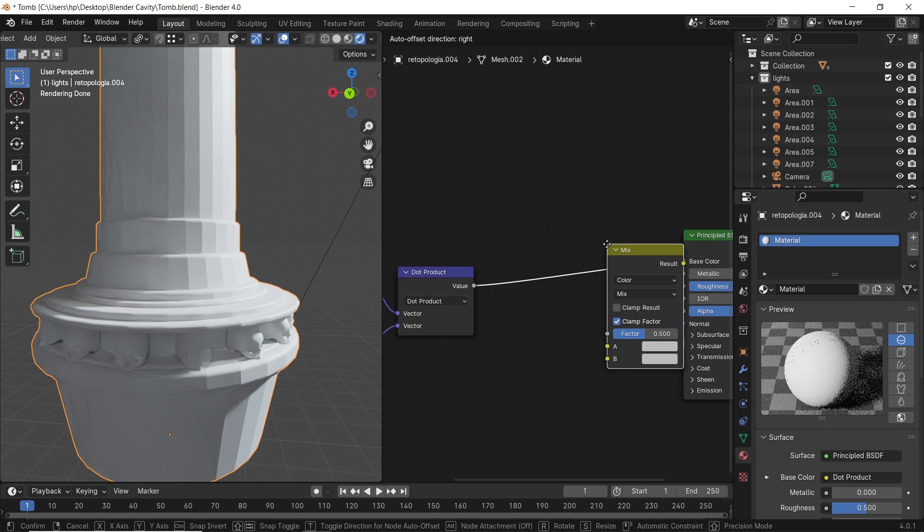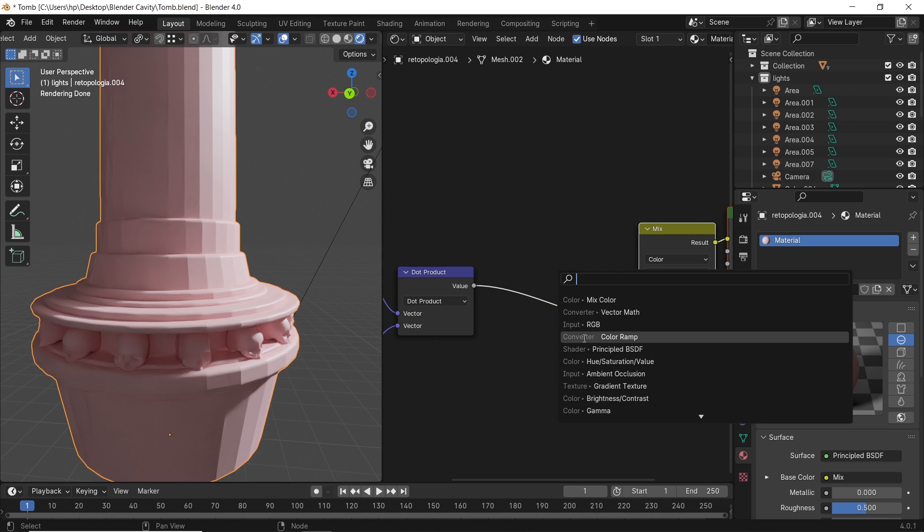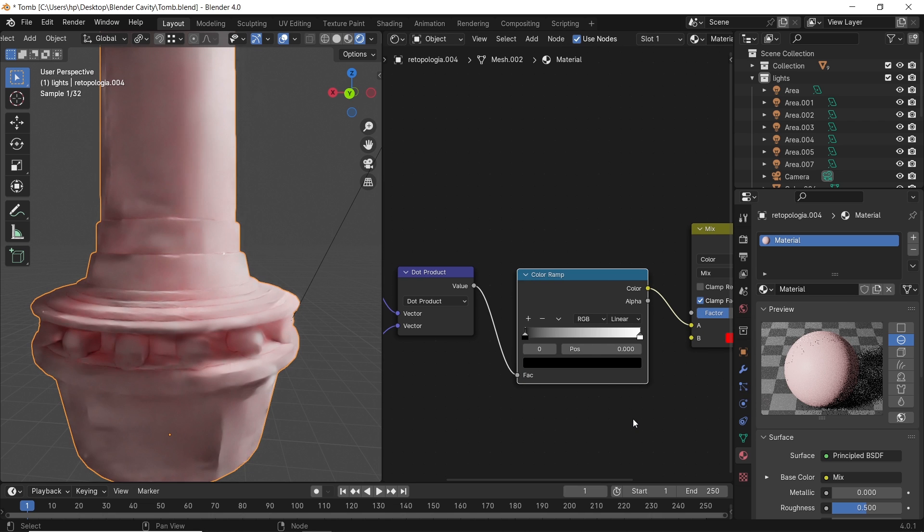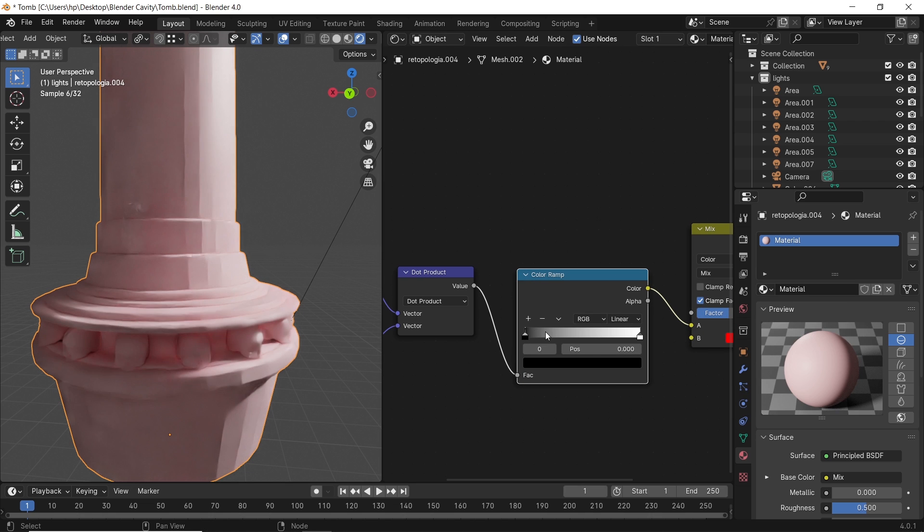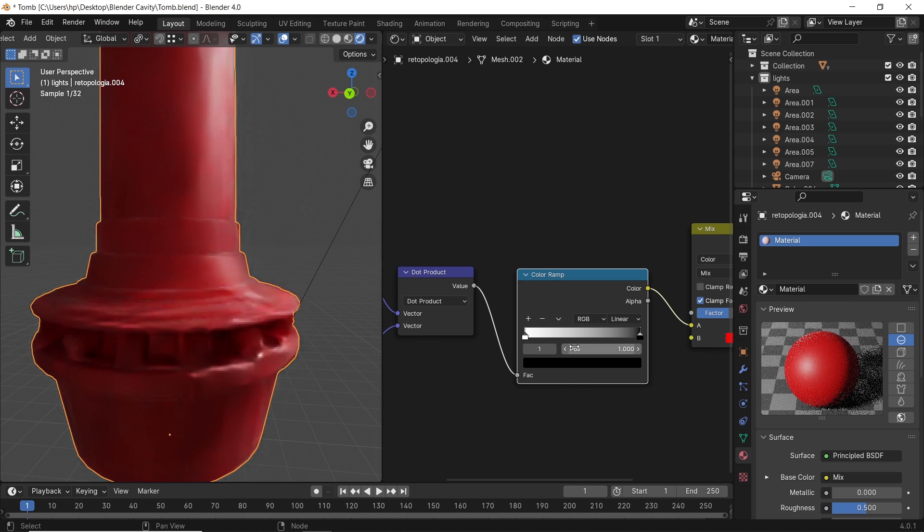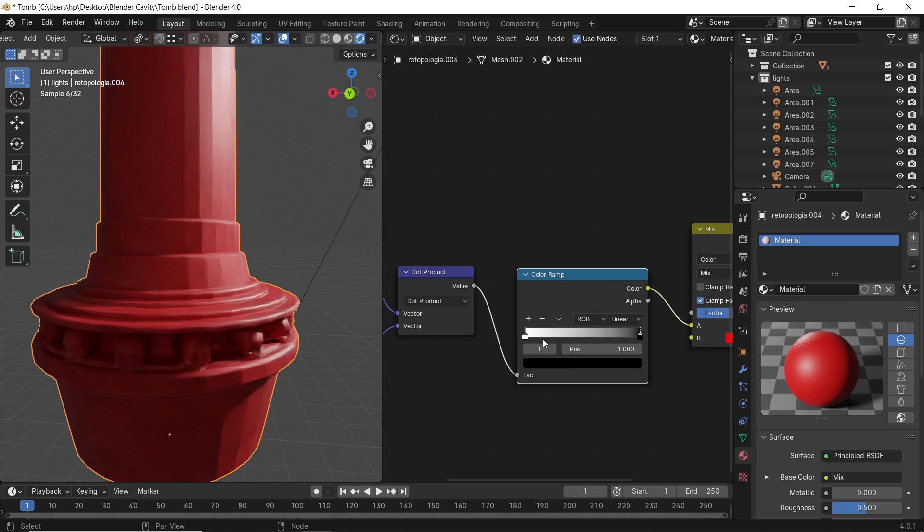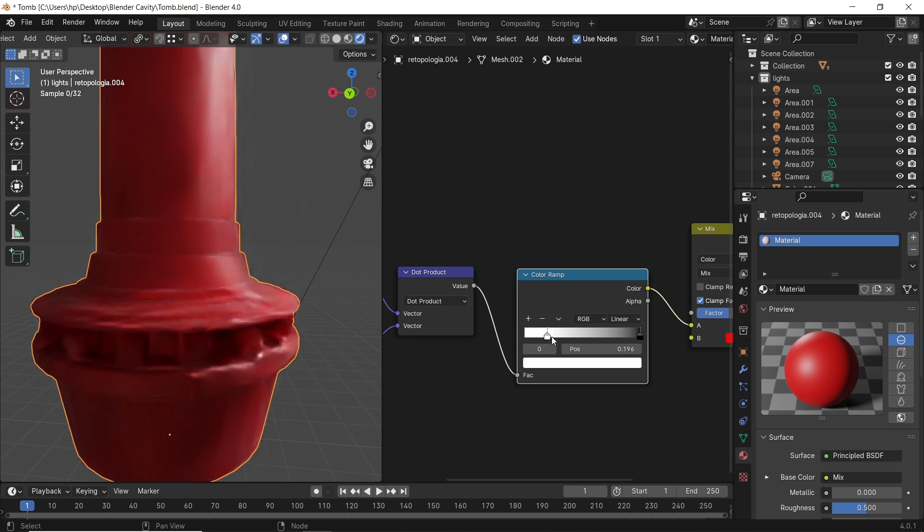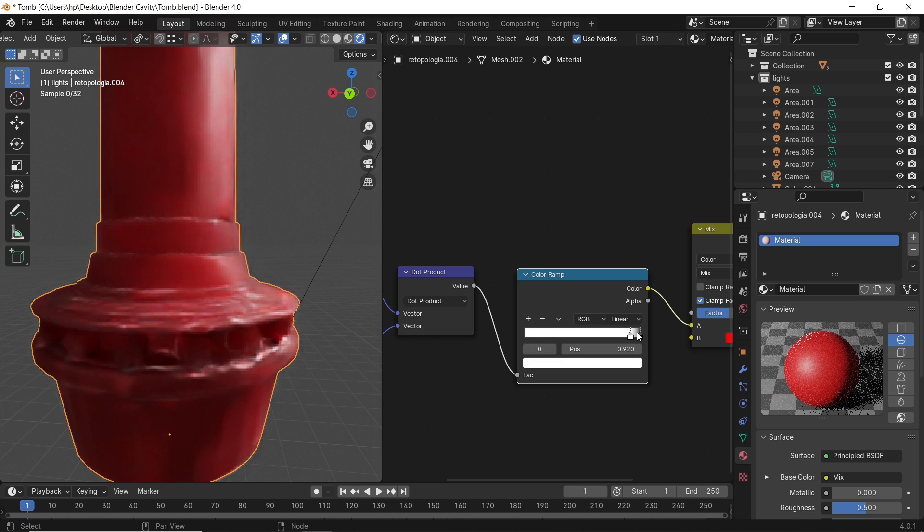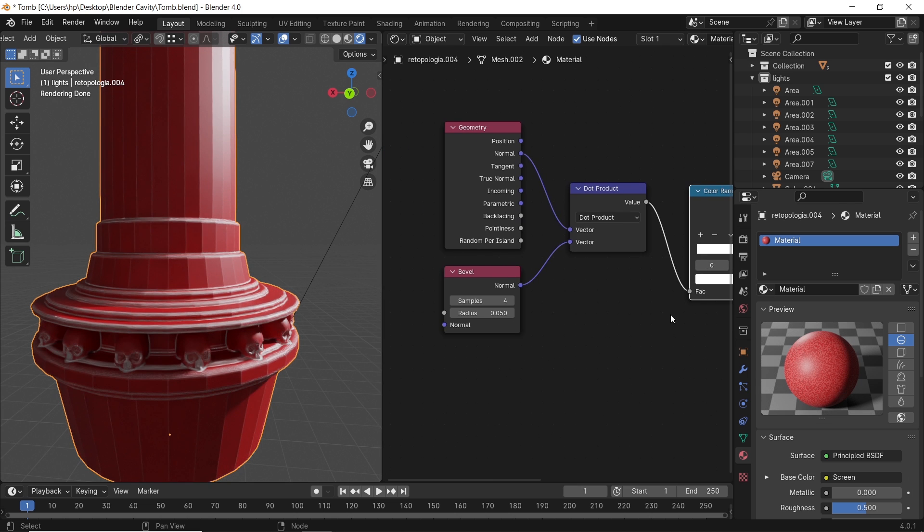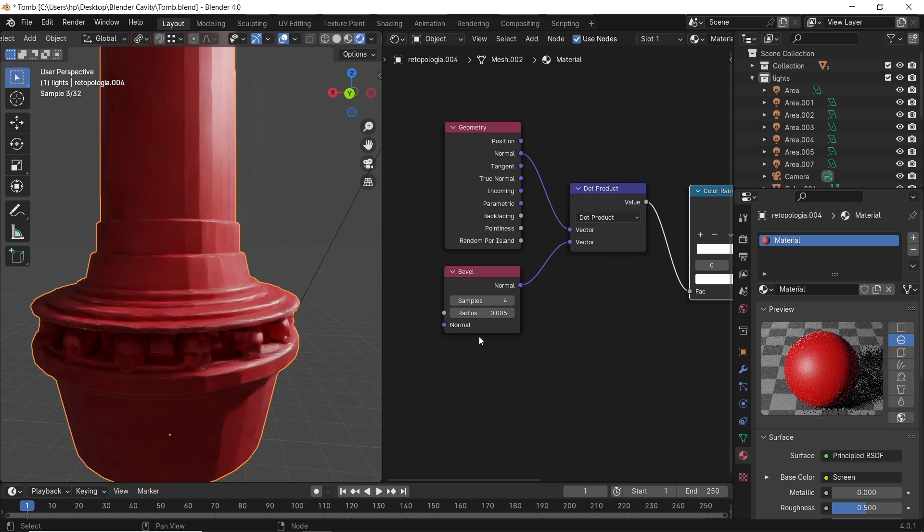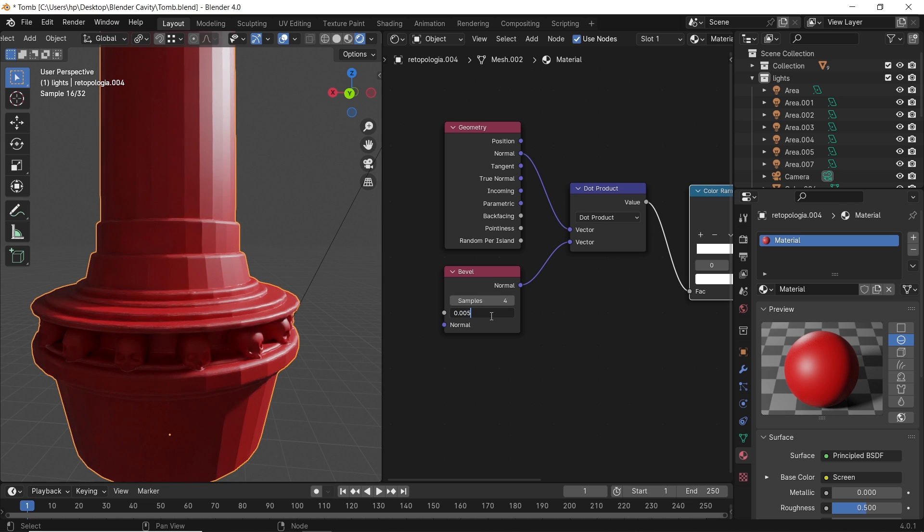After that, add a mix color node along with a color ramp. Now we have three things to control: the mesh color from the mix, the cavity area with the ramp node, and its spread with the bevel radius. This won't give the exact same result as viewport cavity, but something close.